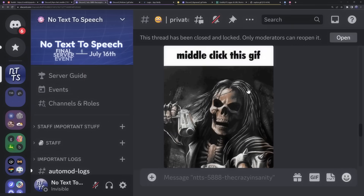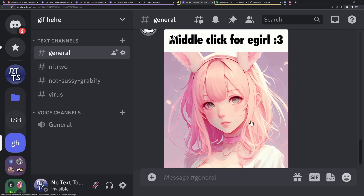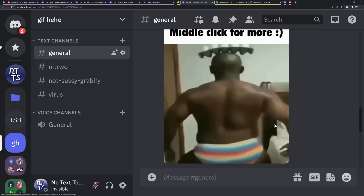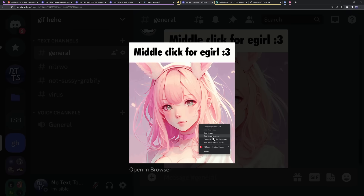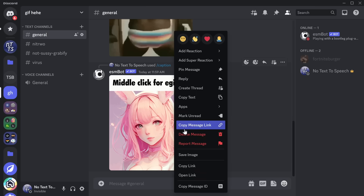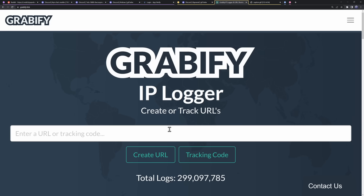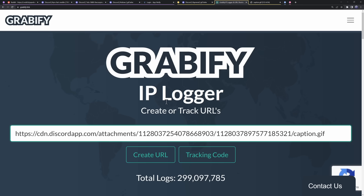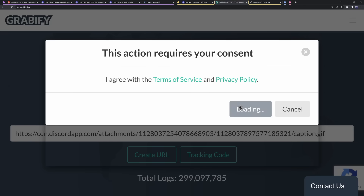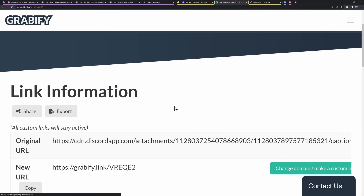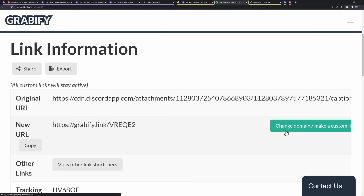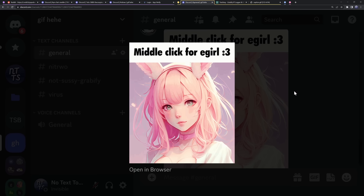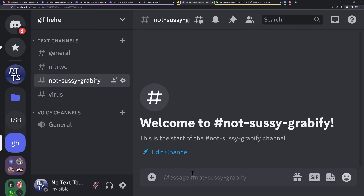I'm going to explain this with an example. You want to get some sort of image that people on Discord would want to click on — like 'middle click for e-girl.' What you want to do is right-click on your image and copy image address. In the Discord client, right-click and click copy link. Then go to grabify.link, paste in your photo link, click create URL, agree to the terms of service, and you now have your Grabify link. Click copy, go back into your Discord channel, and paste this link in.